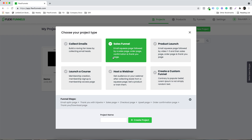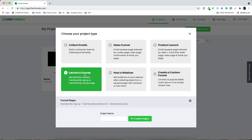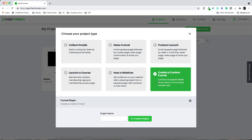Just in case you want to launch a course, in that case you need to select this particular option. In this case, I'm going to select to create a custom funnel.